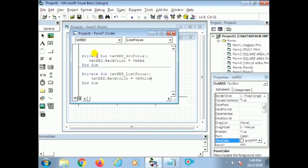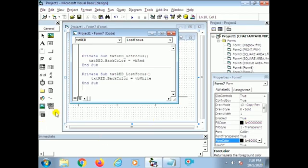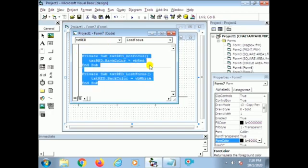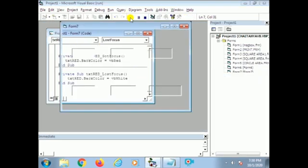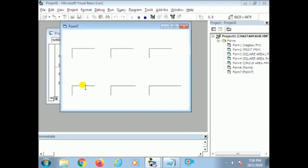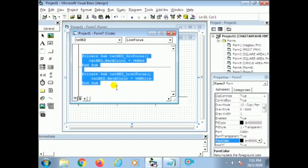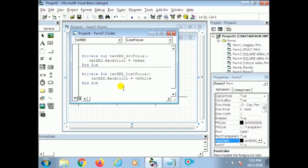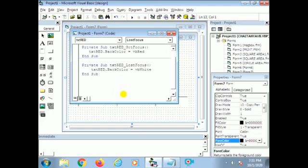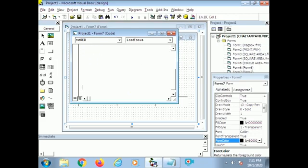Now we can check the output. When the text box got the focus, the text box color will be red. When the text box lost the focus, the text box color will be white. Now I place the cursor on red — yes, the back color is red. The forecolor of the text is white. Only the back color changes; when the back color is red, the white color text will be highlighted.